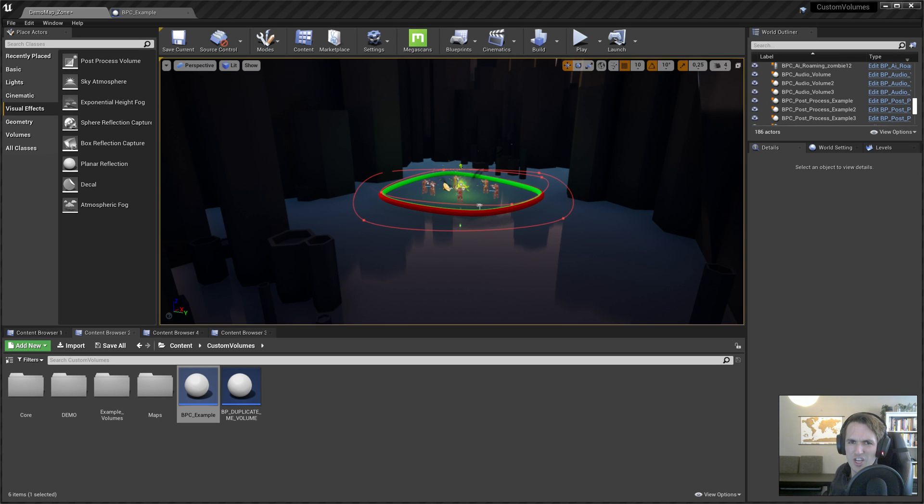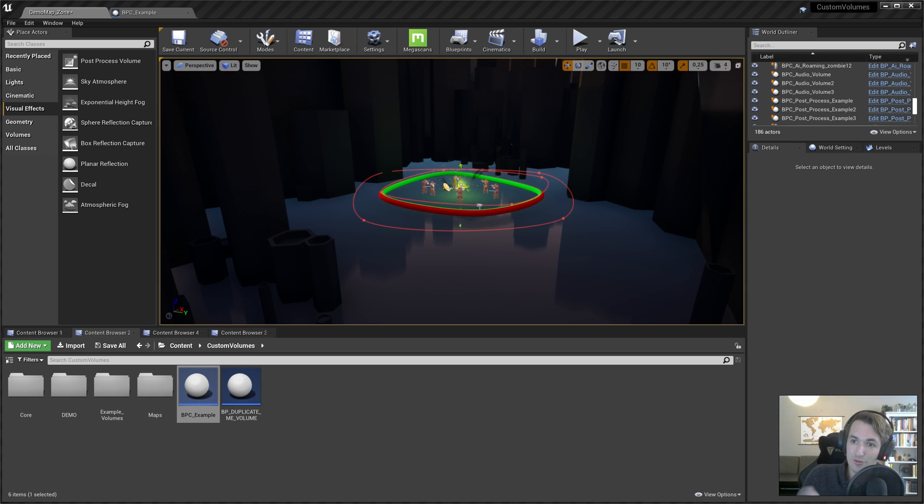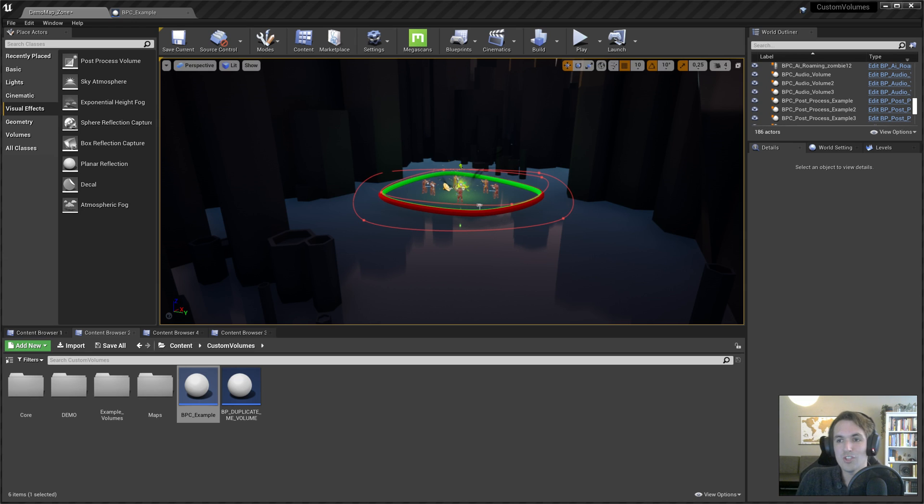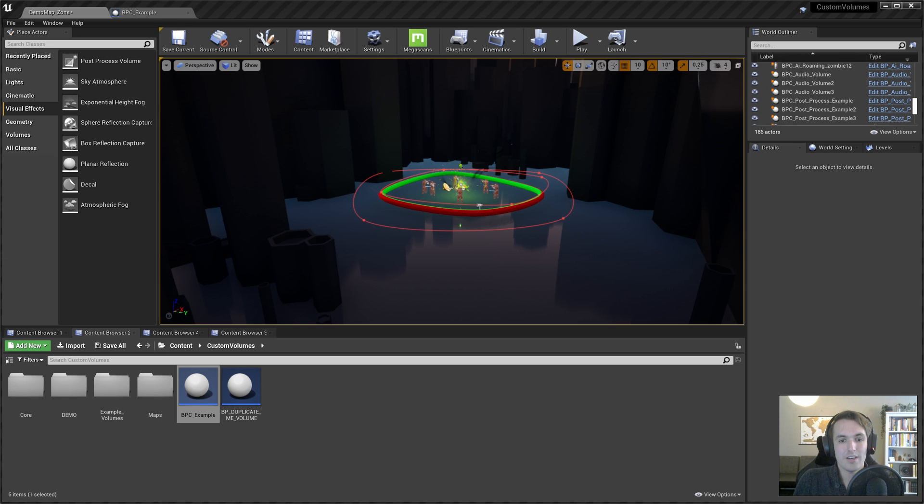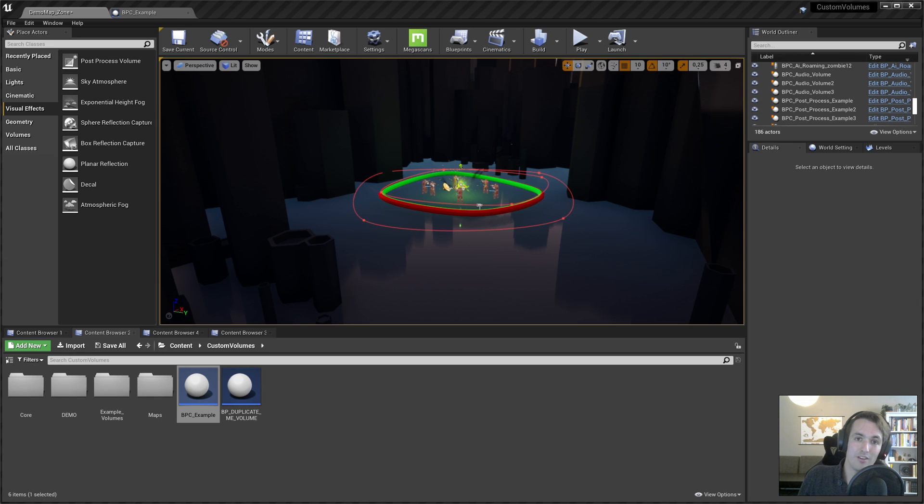Are you tired of square-shaped volumes in Unreal? Well, I might have the solution for you. I just released my new custom-shaped volumes package on the Unreal Engine 4 marketplace, which is designed to trigger behavior for when your player character enters a specific area. So this was created with your player character in mind.